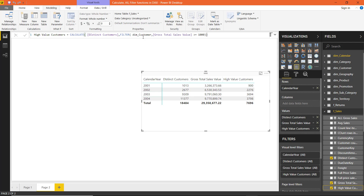We will see more examples using this function in later parts of the course. See you in the next video to understand all the family of DAX functions.